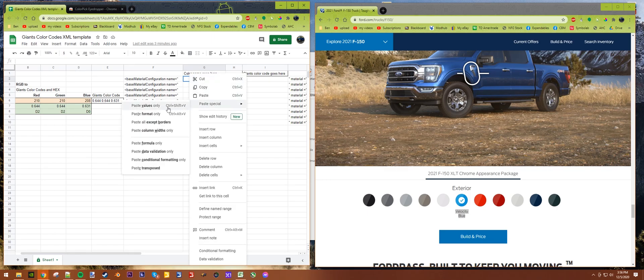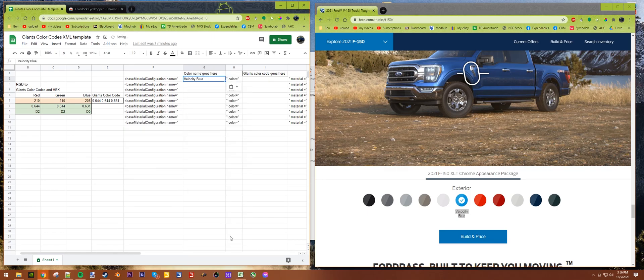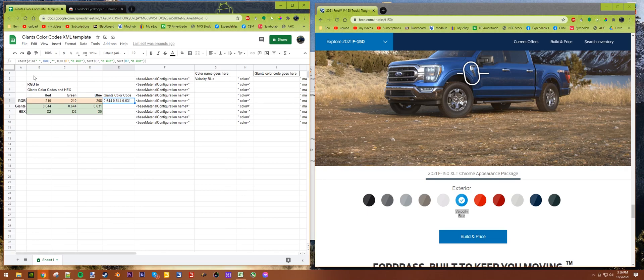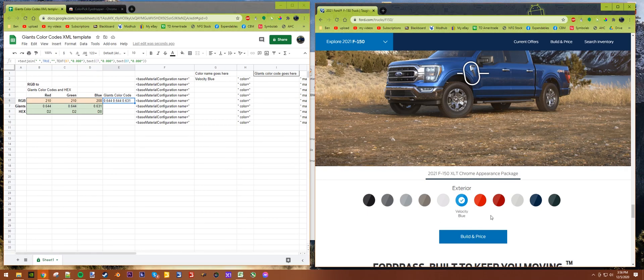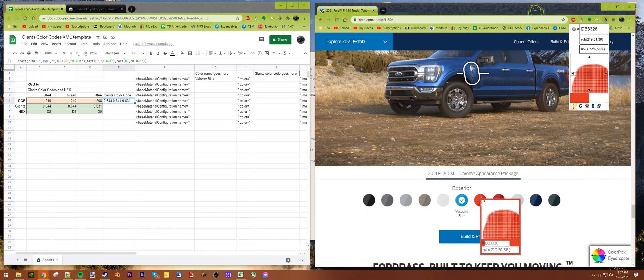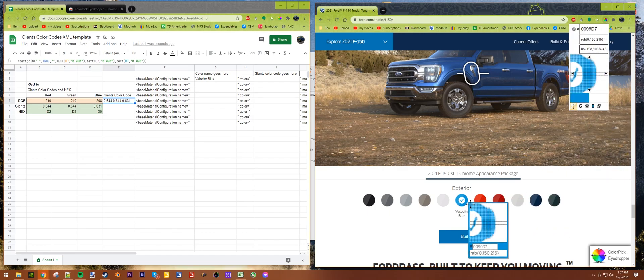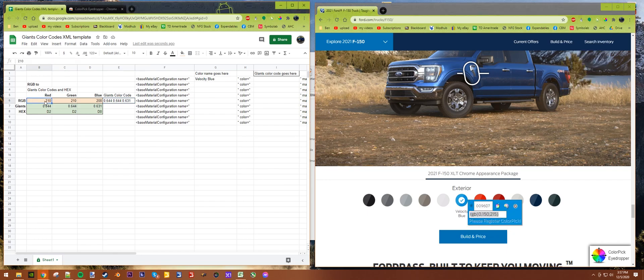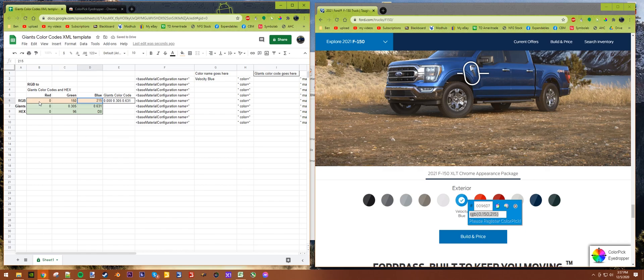You're going to want to put the name in right here where it says 'color name goes here', just copy then paste. Then the color code will be from here, so we got to calculate that using these little cells here. Velocity Blue - let's come over here to our color picker.